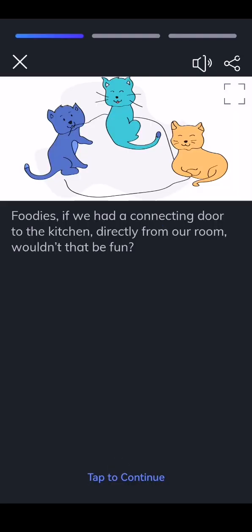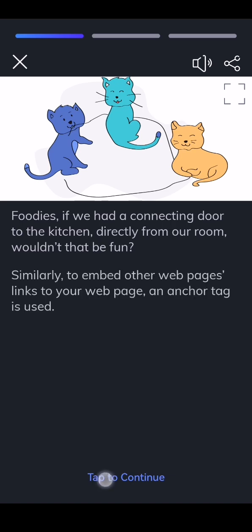Foodies, if we had a connecting door to the kitchen directly from our room, wouldn't that be fun? Similarly, to embed other webpages links to your web page, an anchor tag is used.